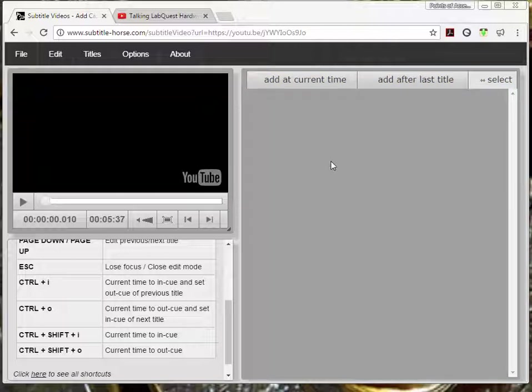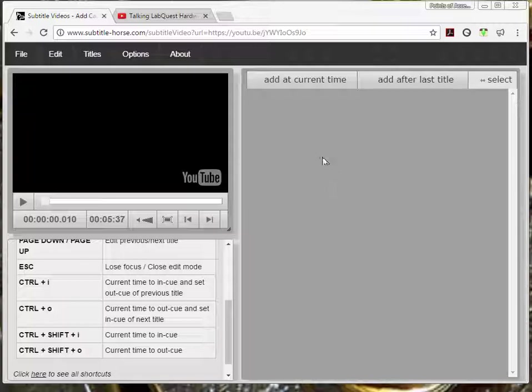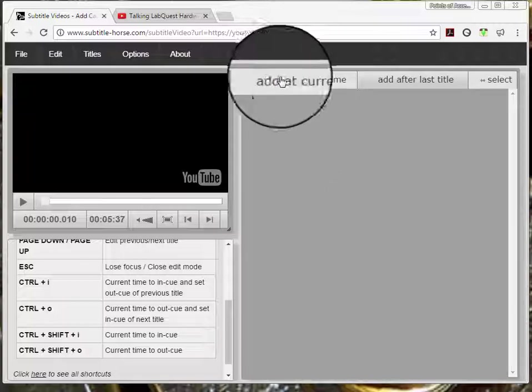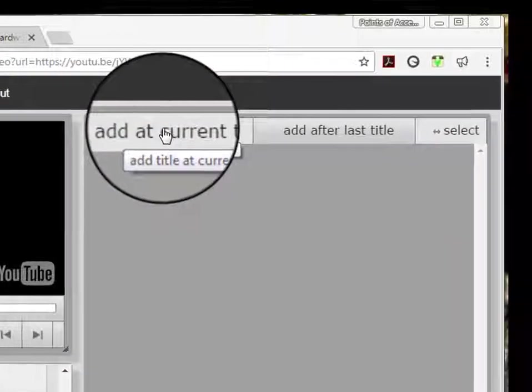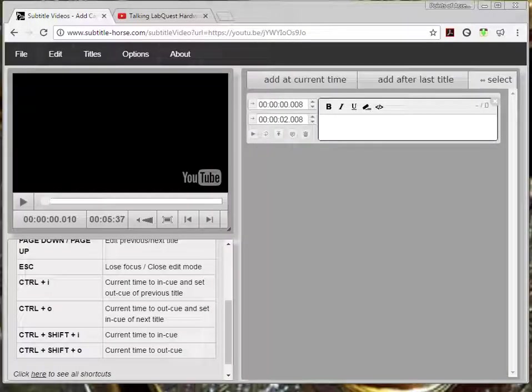Since the video starts up with audio, I will create my first caption by clicking add at current time right here. The caption box appears.